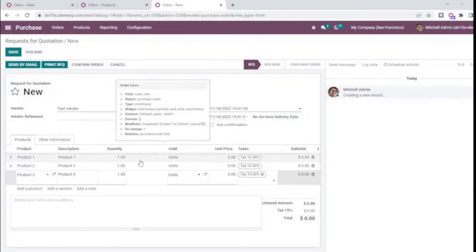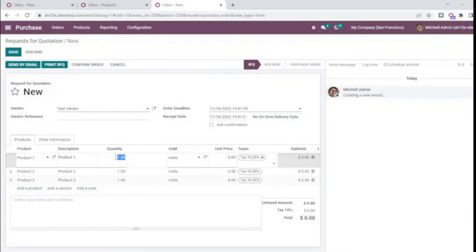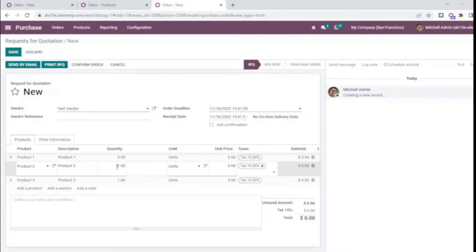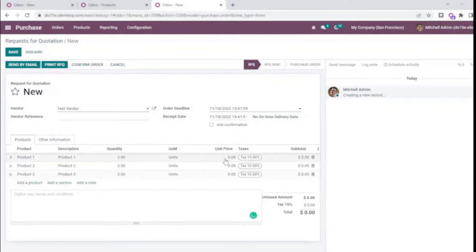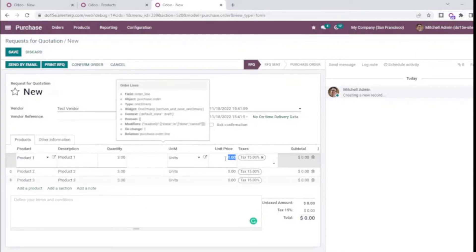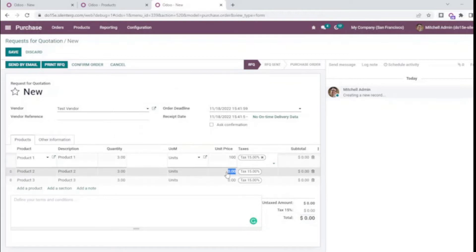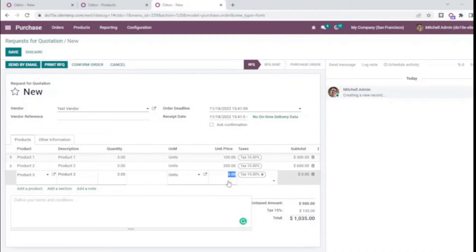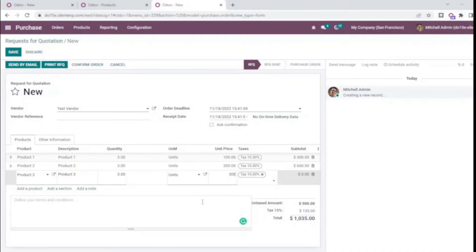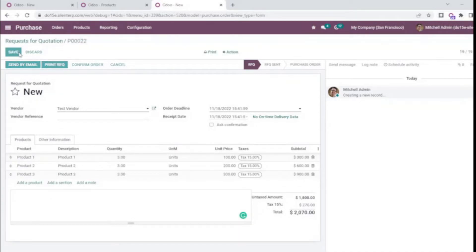The products have been added. Now I'll set the quantity. I'll set this as 3. Let's set the unit price. The unit price has been set. Now I'll save this and confirm the order.